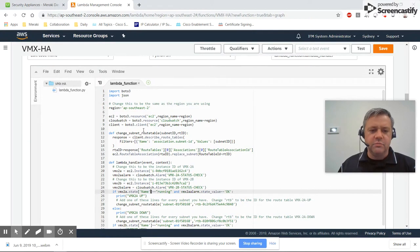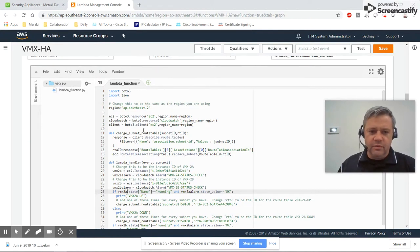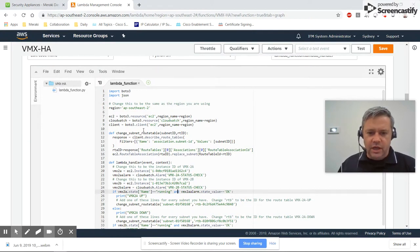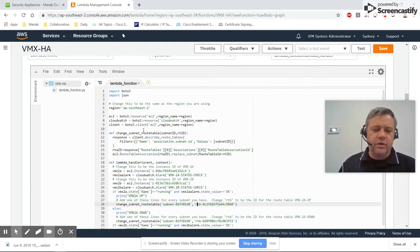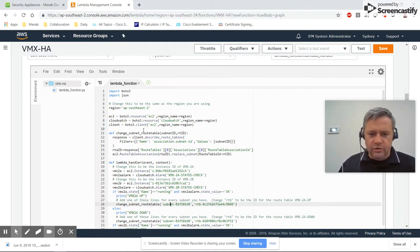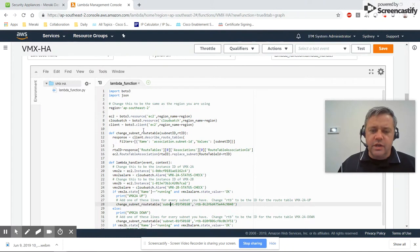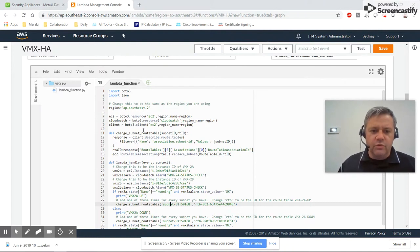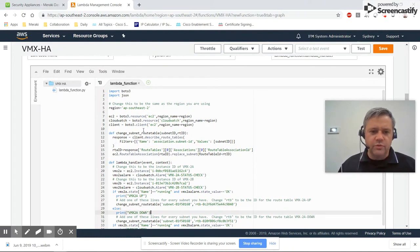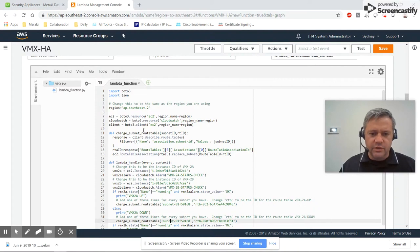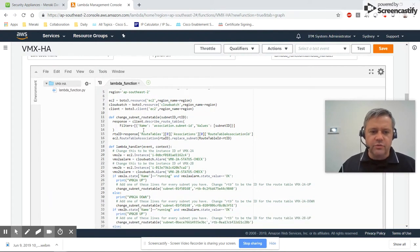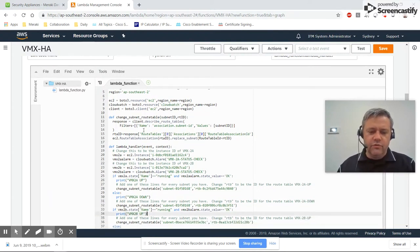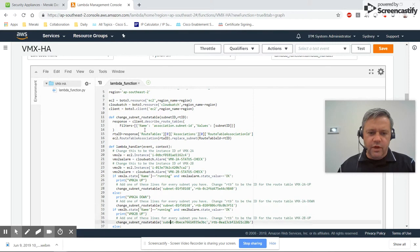What the script does is check that VMX-2A is running. If its status says it's OK, we change the route table to use the VMX-2A up routing table. Otherwise, we use the VMX-2A down routing table. Then we repeat that whole process for VMX-2B.